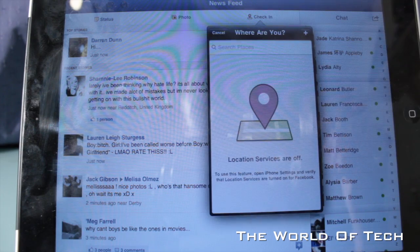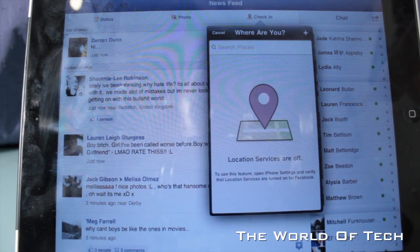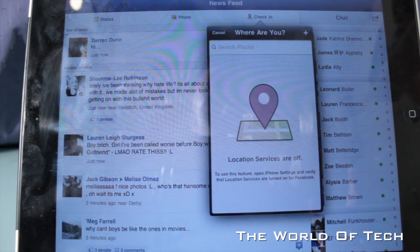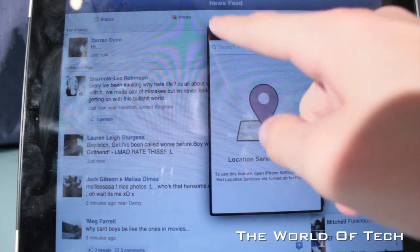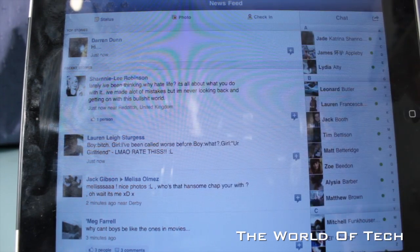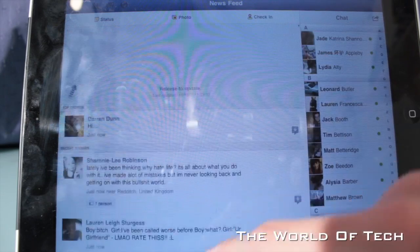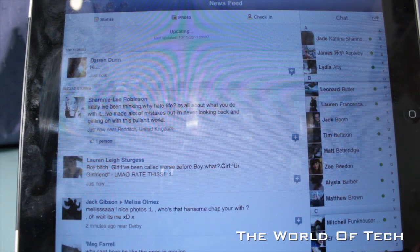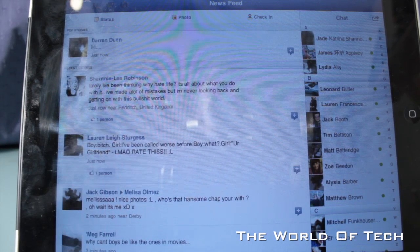You can also check in as well. So if I wanted to turn location services on, I could do that right within the application and let people know where I am so they can very pleasantly stalk me.